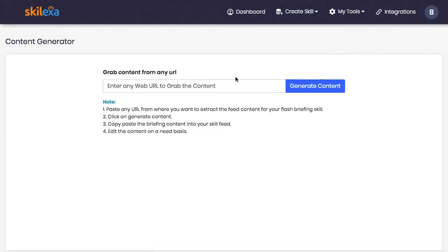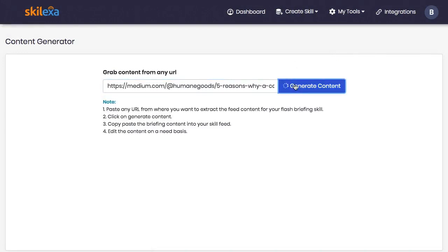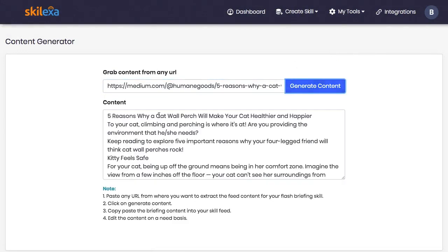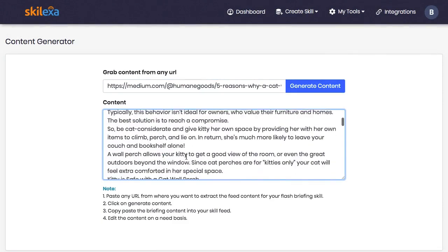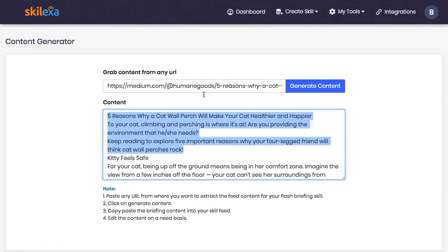Just paste in any URL you want to extract the core content from, click generate content, and then copy and paste it into your skill feed. Now you can create tons of content from different blogs in seconds. This is great when you're working with clients and you're in a time crunch.